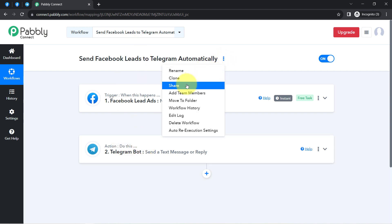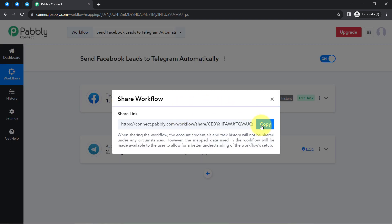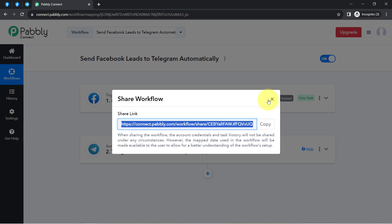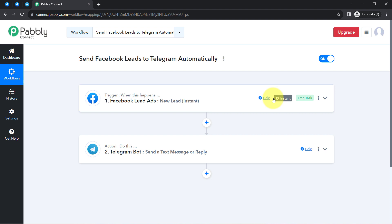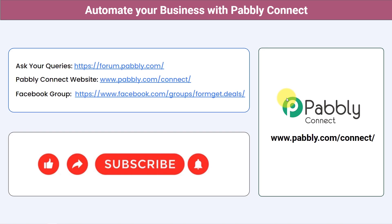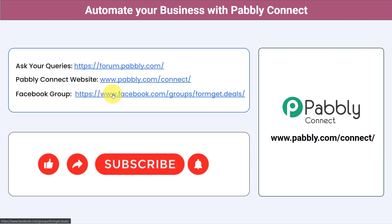If you want to access this workflow, I will attach the link in the description box. Simply click the link, sign up for free on Pably Connect, and you'll be able to access the same two-step workflow in your own account — for free. You can integrate multiple applications and automate your business with Pably Connect. Ask your queries at forum.pably.com. Join our Facebook group at formget.deals for the latest updates and automation ideas. If you found this video helpful, share it with friends and colleagues. Like, share, and subscribe. Thank you for watching.